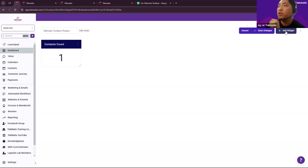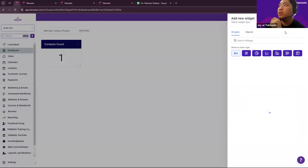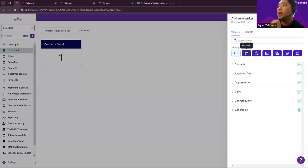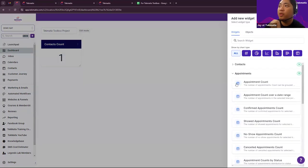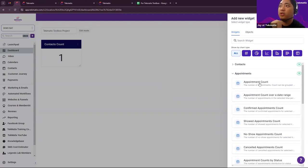We have to do the same thing: click Add Widget, then go to Appointments and confirm it — Appointment Count. Click the condition and then the status should be Confirmed, which means the lead has confirmed the appointment.